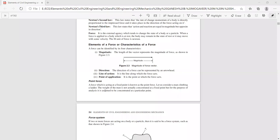In all engineering mechanics problems, the force may act on a definite area, but we are going to consider all forces as point forces — that means it acts at a point. This simplifies the problem. We know the definition of force: it is an external agency which changes the state of a body or a particle, and it can be identified by the characteristics discussed.